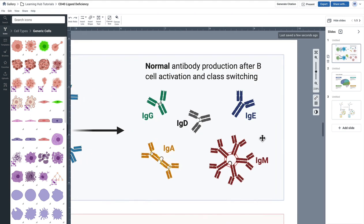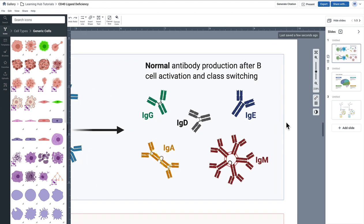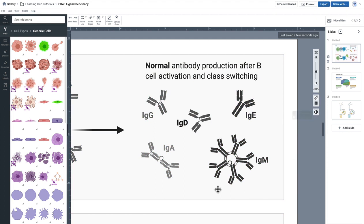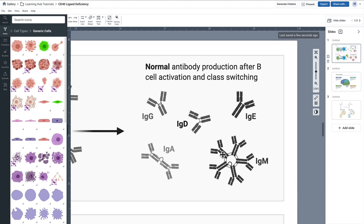Actually one quick trick that we have in BioRender to check for that is to come up here to the view grayscale or view canvas in grayscale mode, and then that will kind of flatten your image to look black and white temporarily just to see if there's enough contrast there.